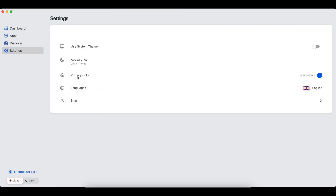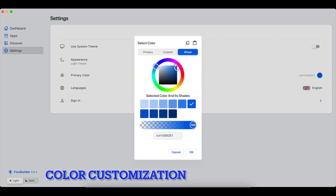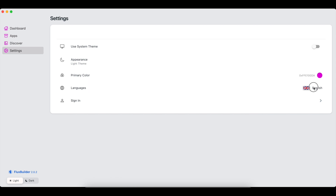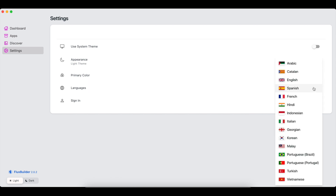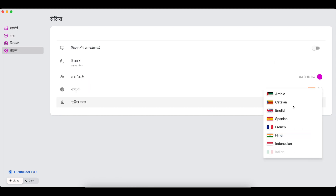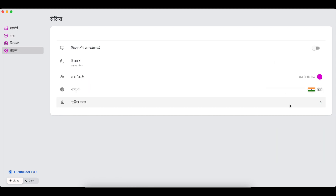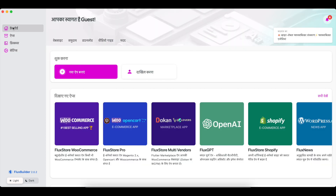You can also customize the colors of Flux Builder by selecting the primary color item. Select the color of Flux Builder according to your preferred choice. Select the dashboard and open an app to see the change of color and language.